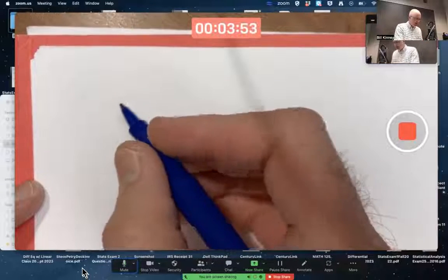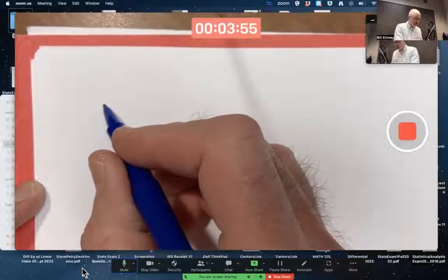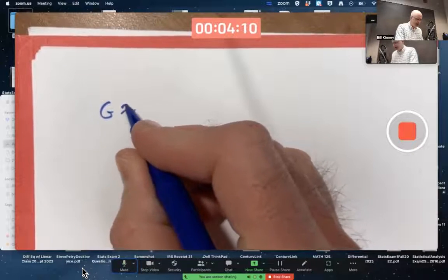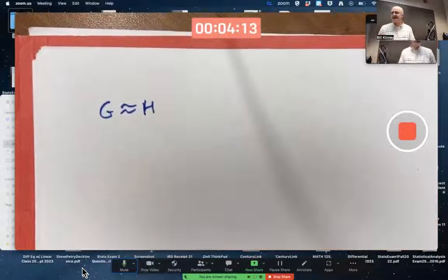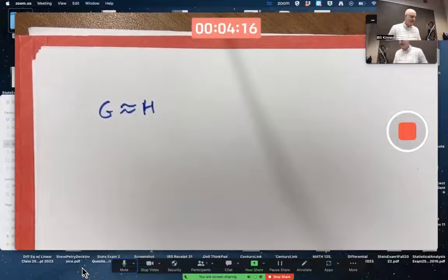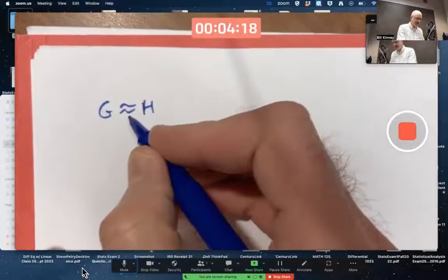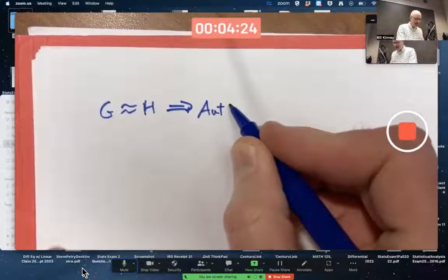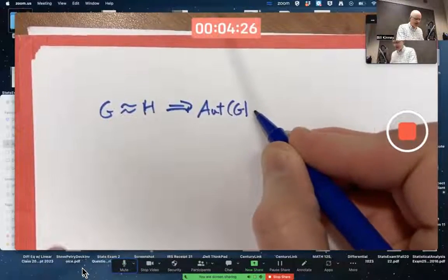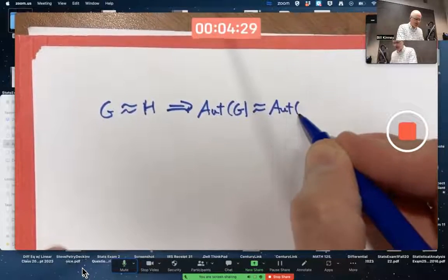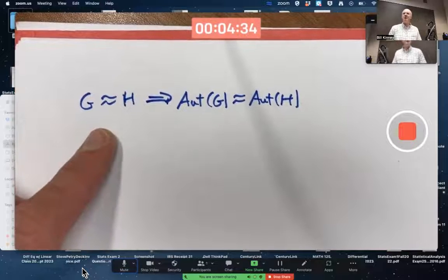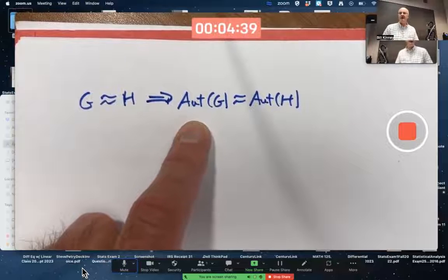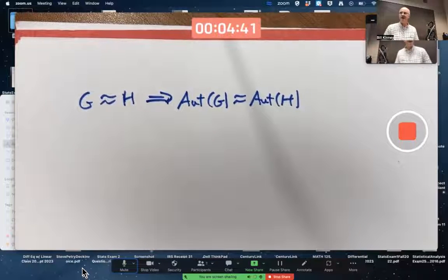What I'd like to do is prove that if you've got two groups — let's call them G and H — and G is isomorphic to H (where H is not necessarily a subgroup of G), then the group of automorphisms of G is isomorphic to the group of automorphisms of H. In other words, two isomorphic groups implies their corresponding groups of automorphisms are also isomorphic.